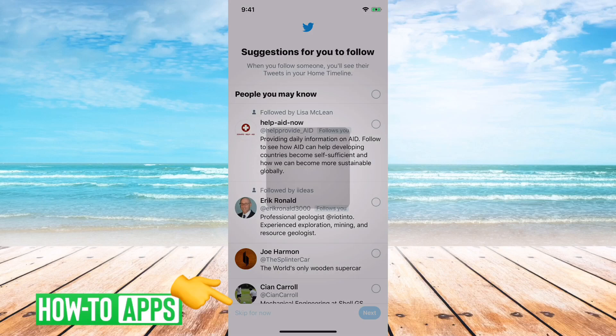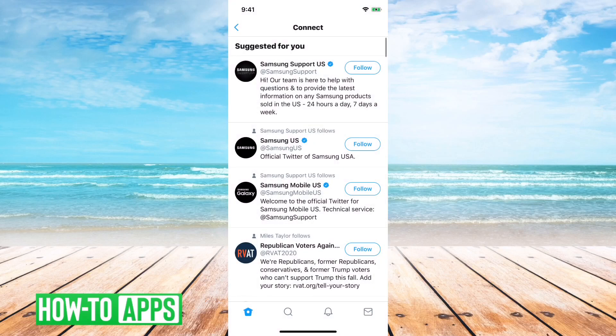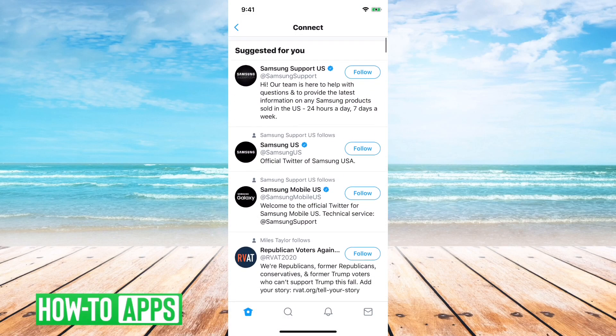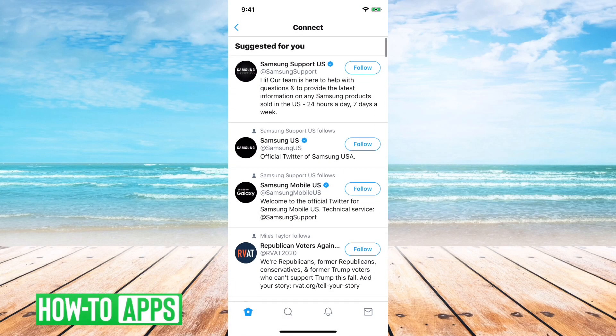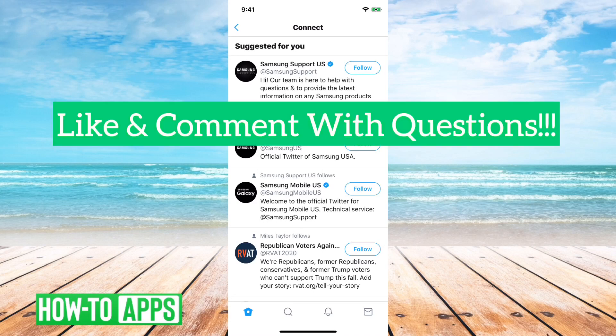For now I'll just say skip. But that's it — that's how you add somebody by contact list to follow them on Twitter.